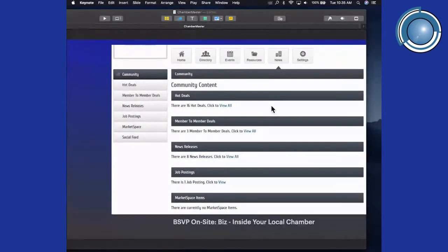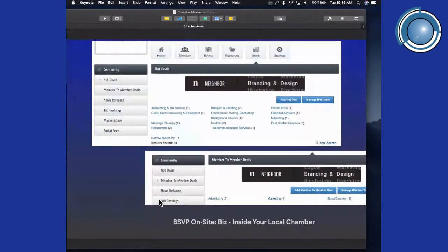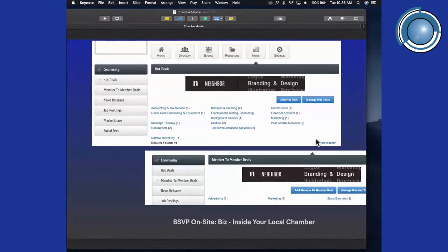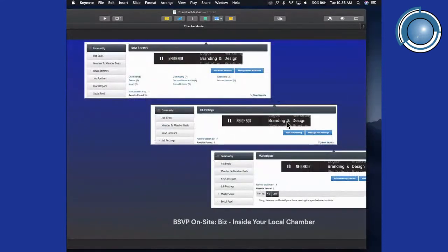If you have news you want to share, you can add it to this page. In addition to news, there are additional content types: hot deals — which you're offering to your general community, member-to-member deals, news releases, job postings, and marketplace items if you're selling items. You can add a hot deal, manage your hot deals, and search for deals. News releases can relate to the chamber, the community, or events. You can add and manage news releases, add and manage job postings, and add items to your marketplace.